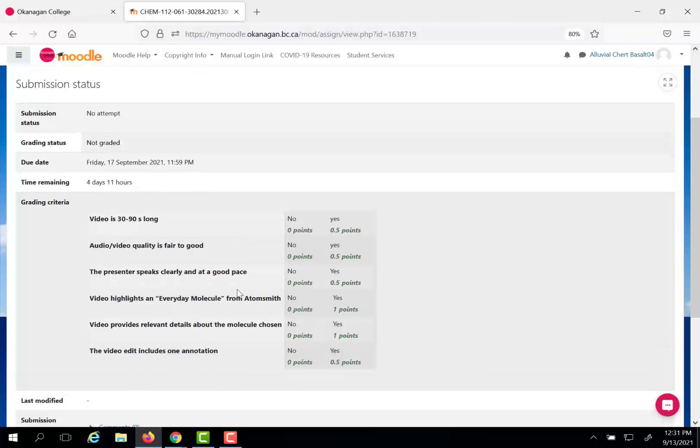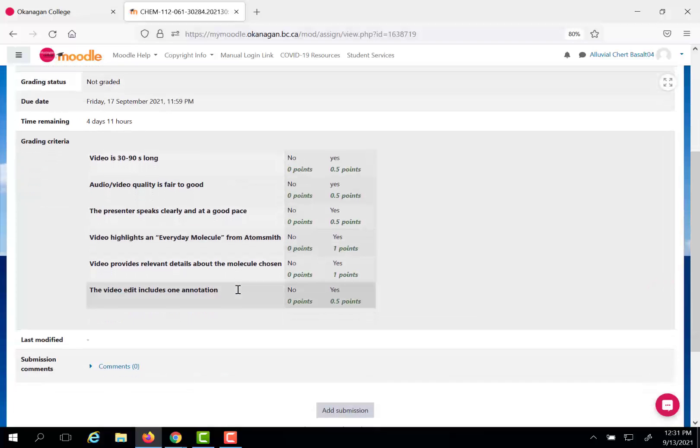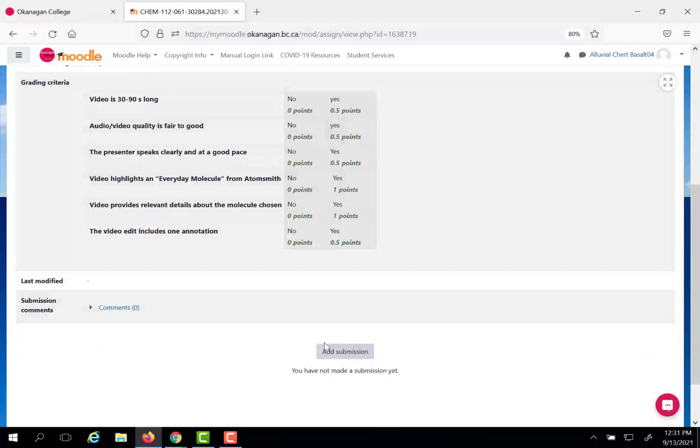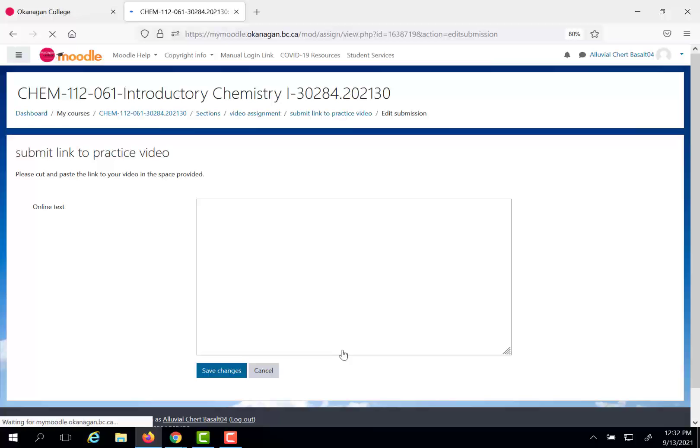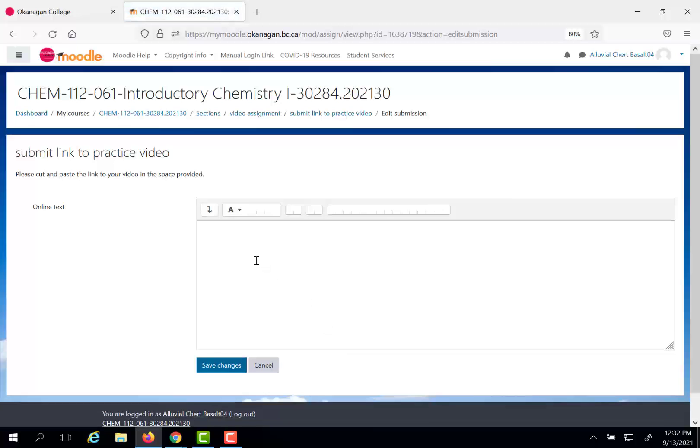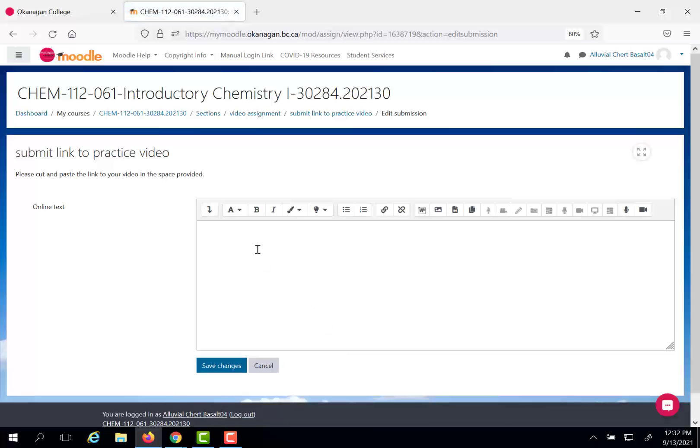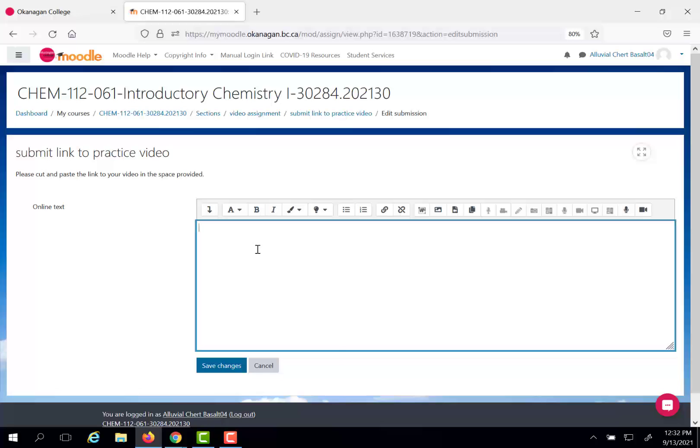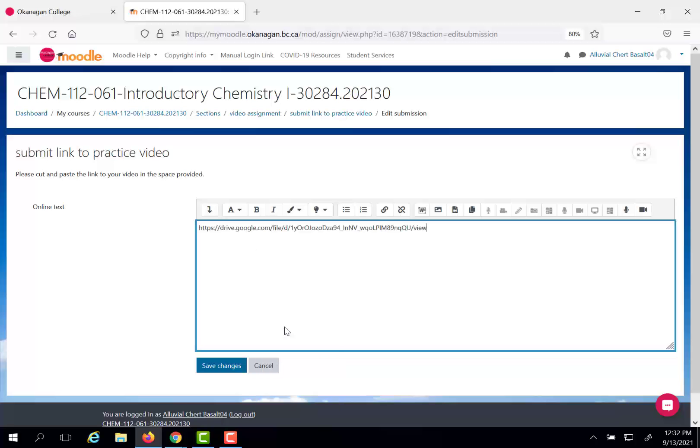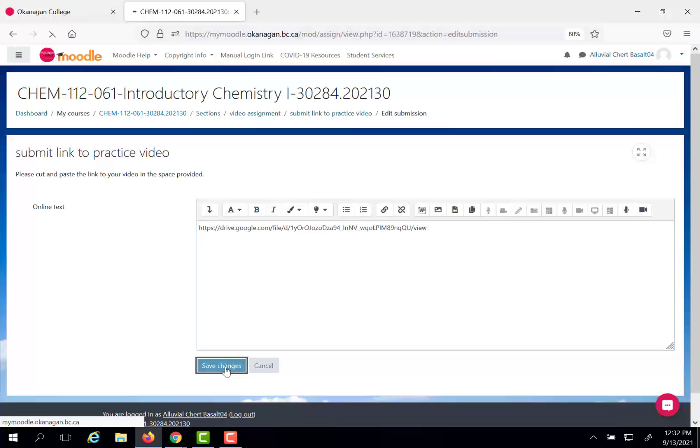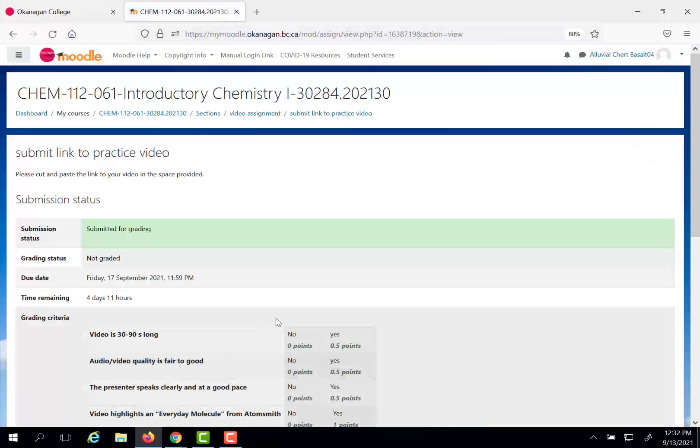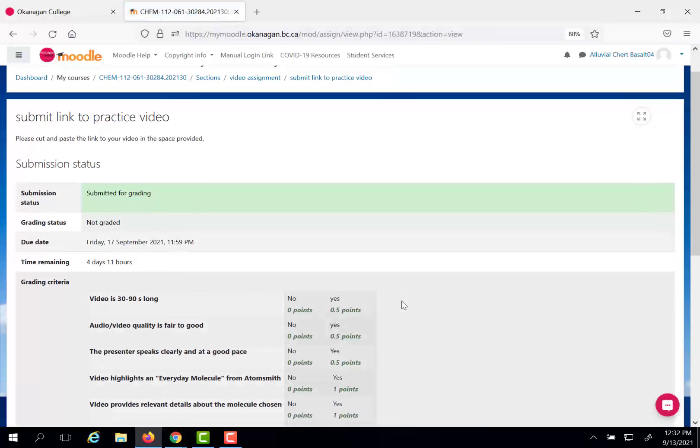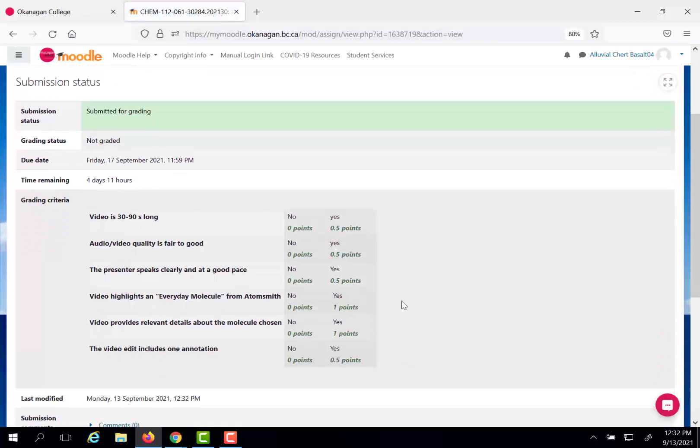You'll see the rubric by which you'll be scored. And then come down here, add submission. And then it's simply a matter of copying that link. So paste. There's the link to the video. Click save. And now you have submitted the link to your video and I can watch it.